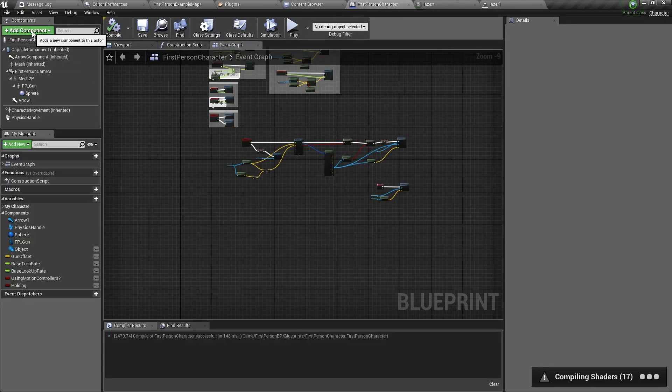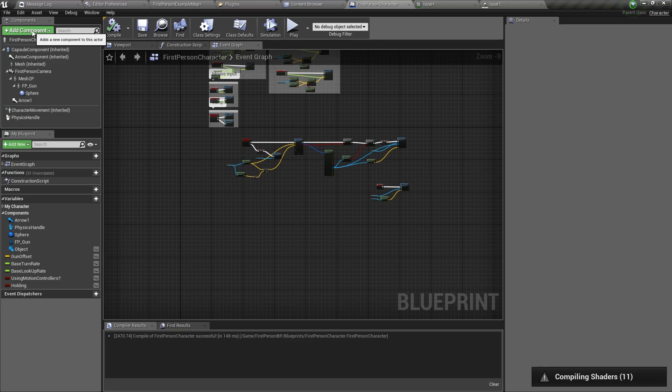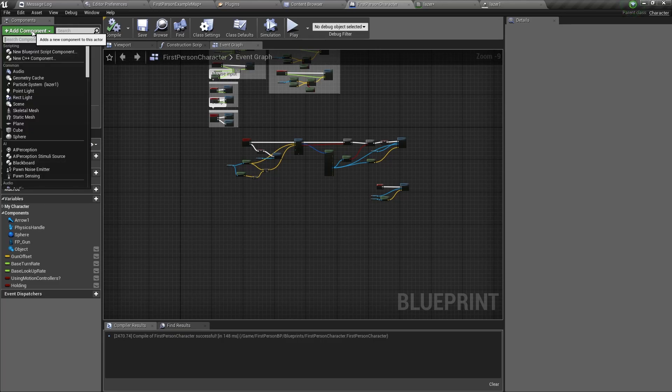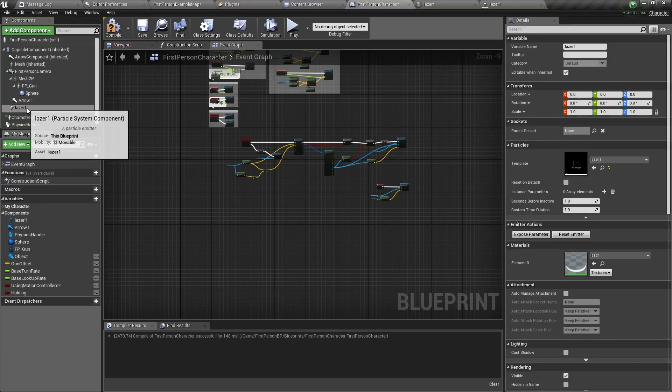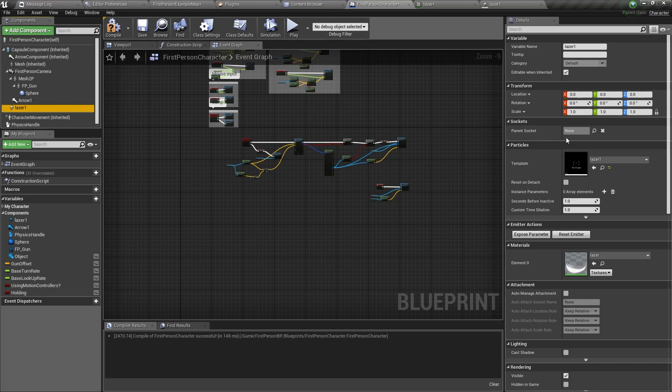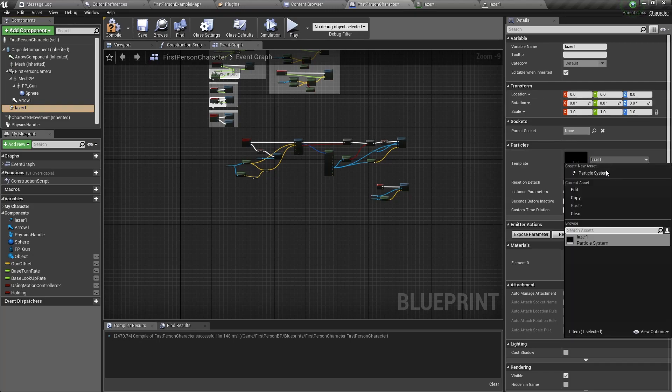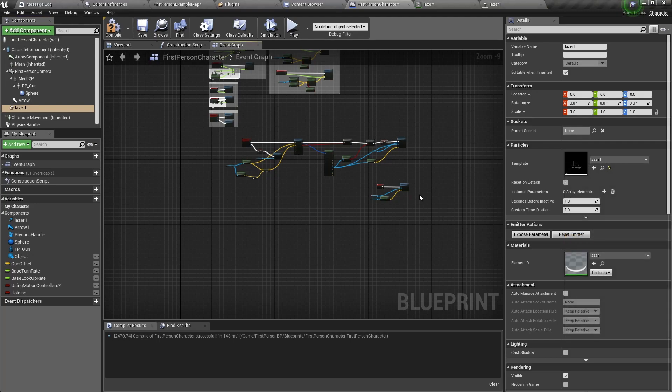Now save the particle system. Let's go back to the first person character blueprint now. And we need to add this particle system into the blueprint. So go to add component and select particle system. With particle system selected, go to the details panel and change the particle template to be the particle system we created.